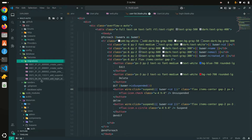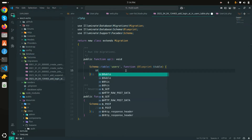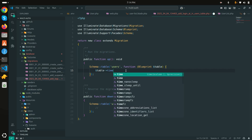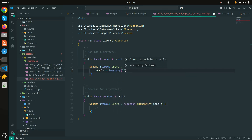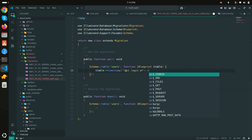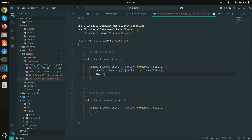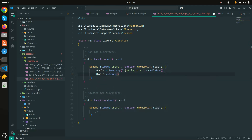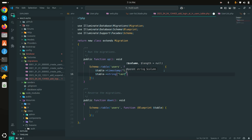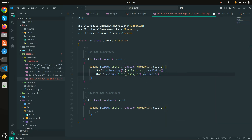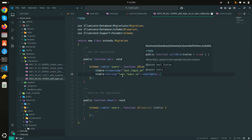Let me go to the database migrations folder. You can see the new migration is there. I'll add a 'timestamp' column called 'last_login_at' and set it to nullable by default. Then I'll add a 'string' column called 'last_login_ip' and also set it to nullable. So we are adding two columns: one for the last login timestamp and one for the IP address.